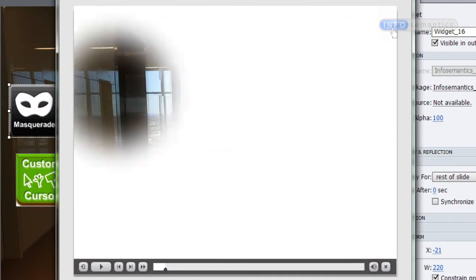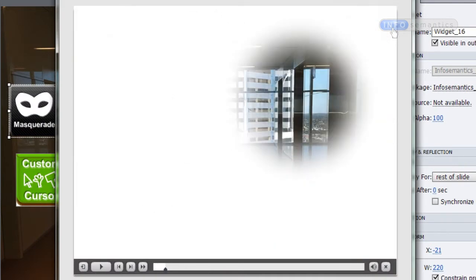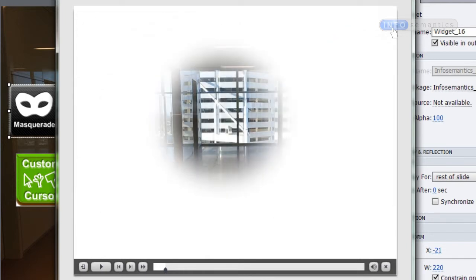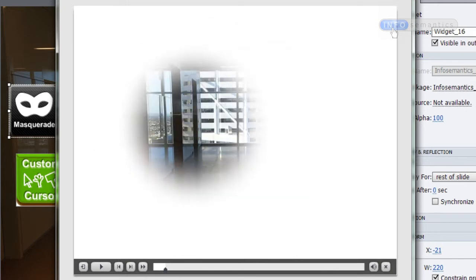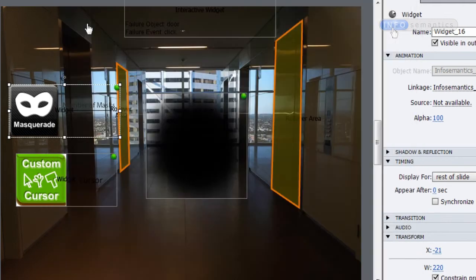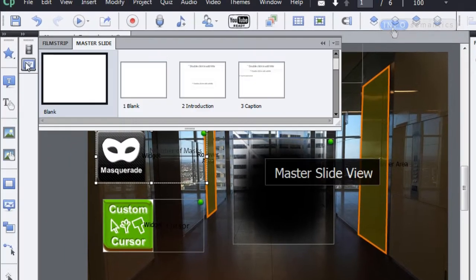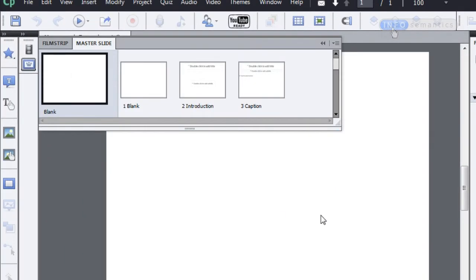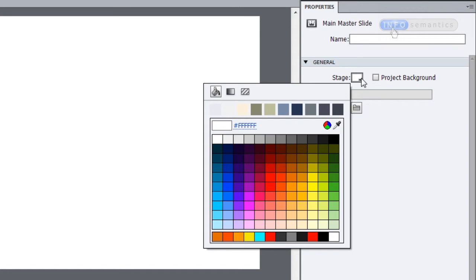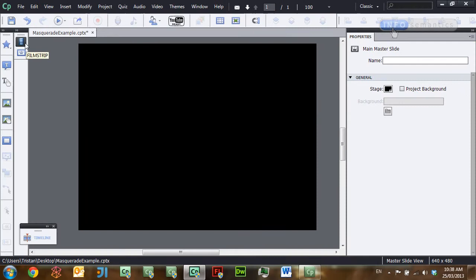We now have half our interaction working — it's revealing the room according to the mouse cursor, so it looks like a torch — but the background is completely wrong. We've got a big white background and we want it to look dark, so we need a black background. To fix that, I'll go to my master slides. If you've got the Project Background section checked, uncheck it and then choose the stage colour as black, which will apply across all the slides attached to this master slide.